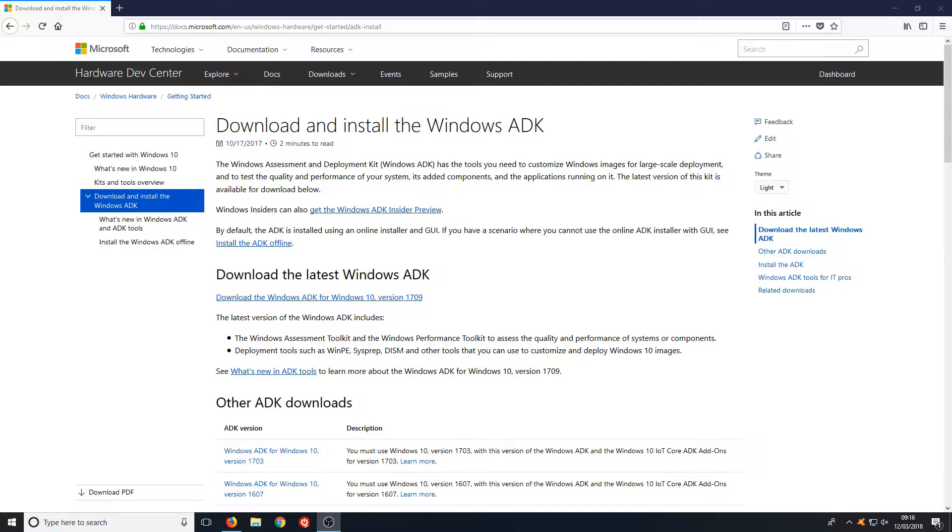This tool allows you to customize Windows images for large-scale deployment and to test the quality and performance of your system.